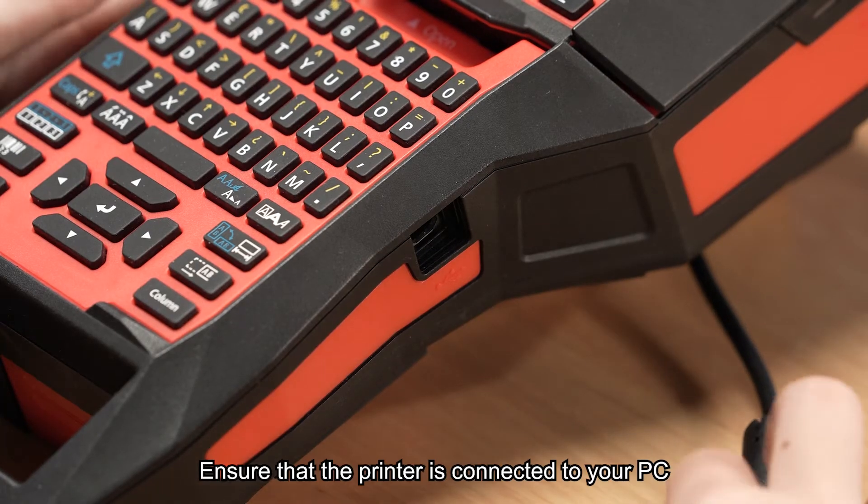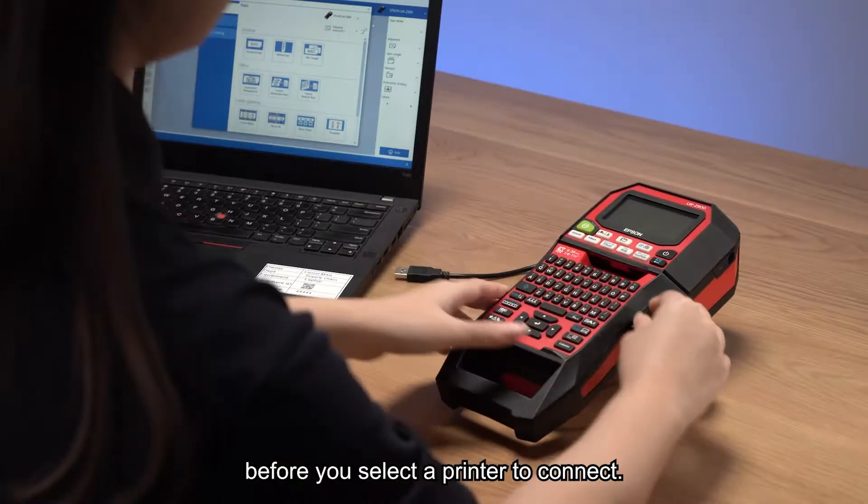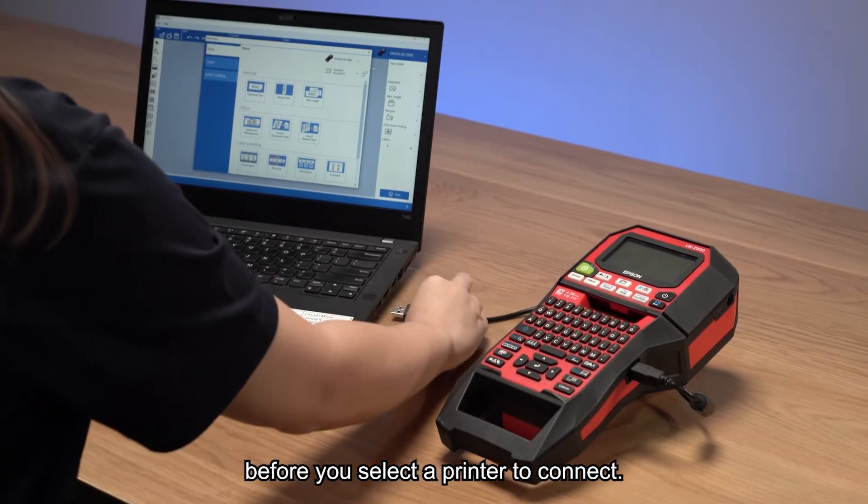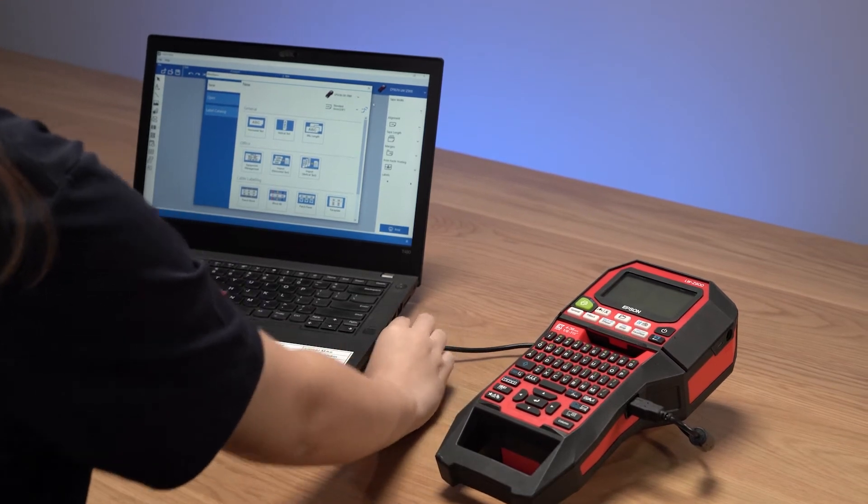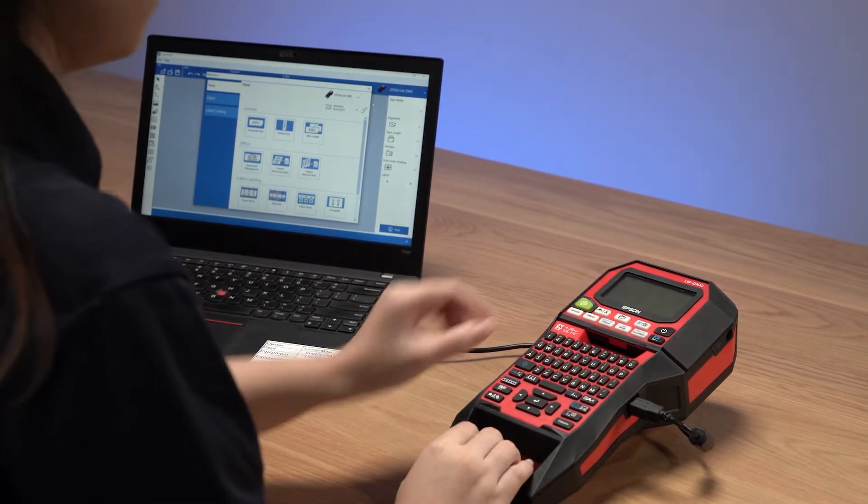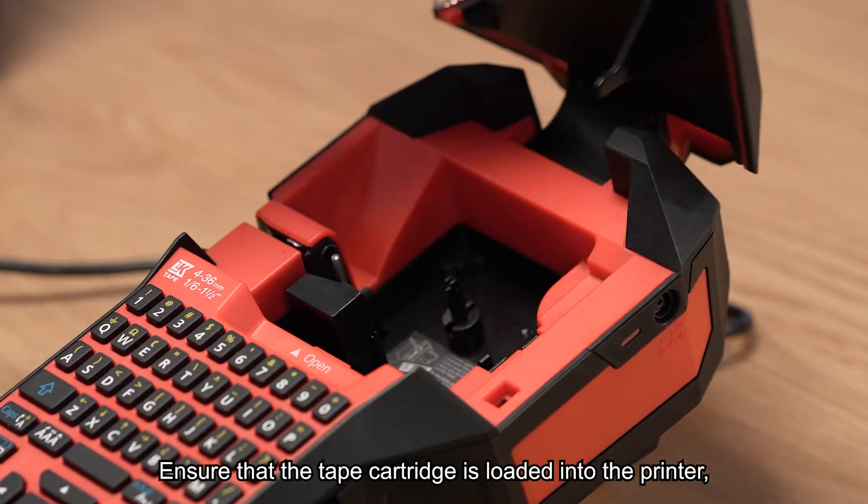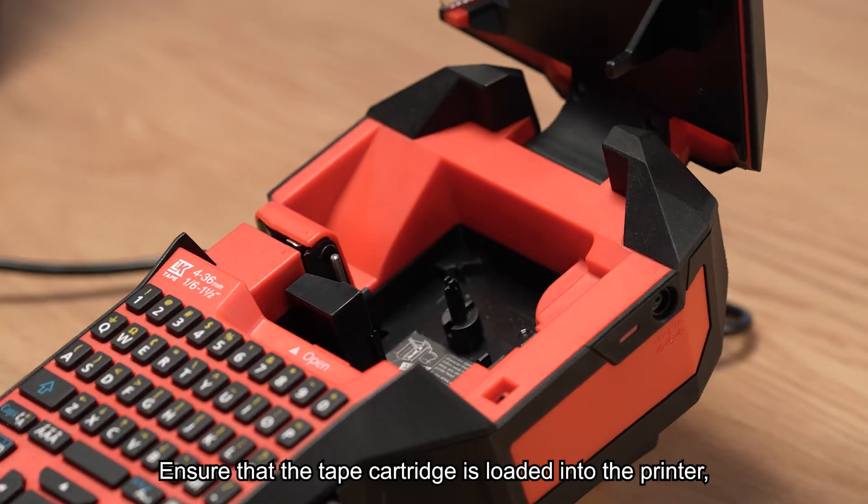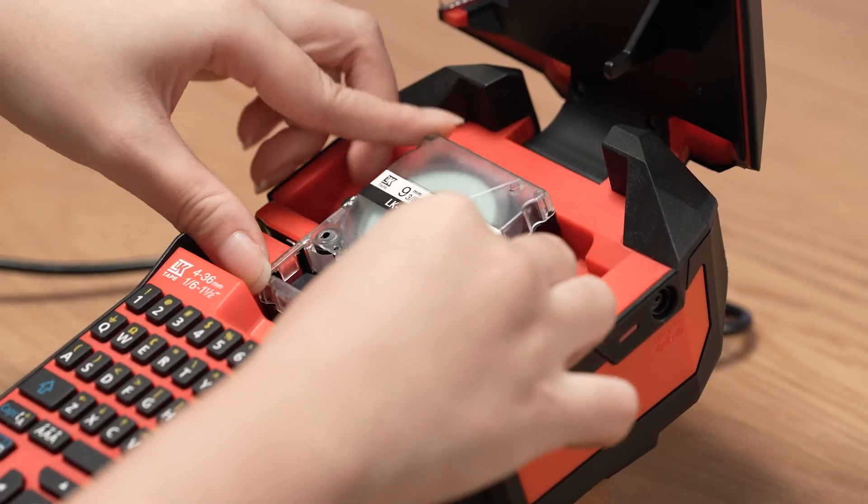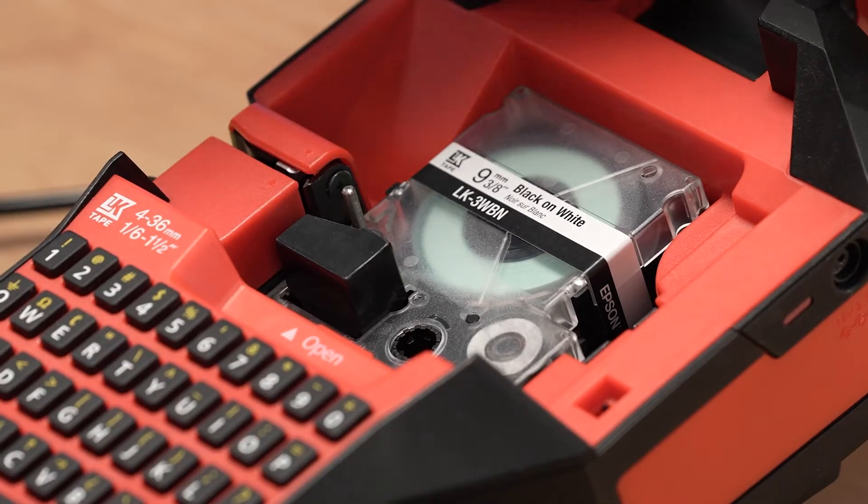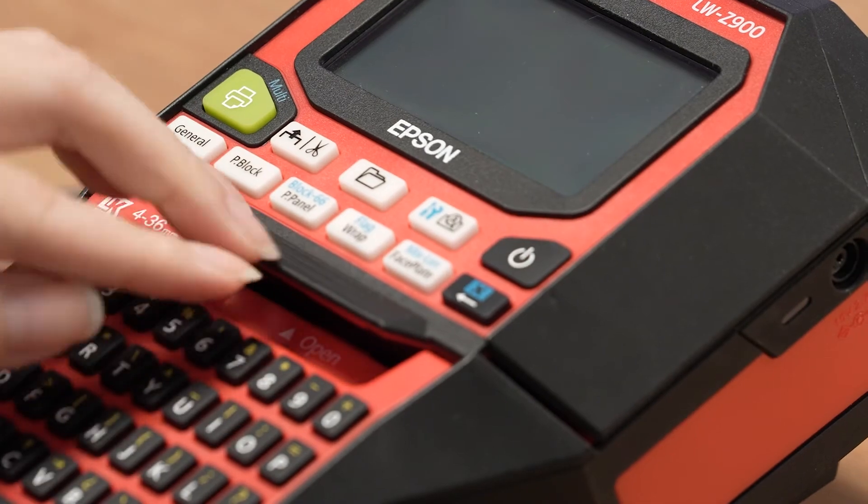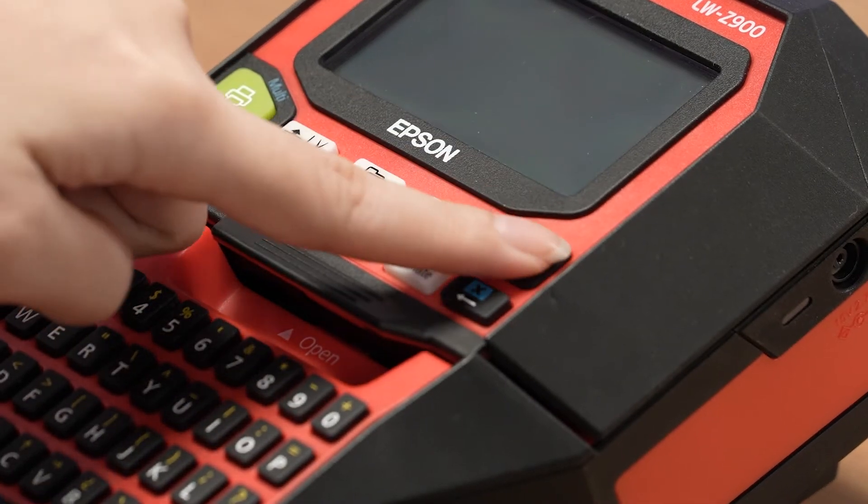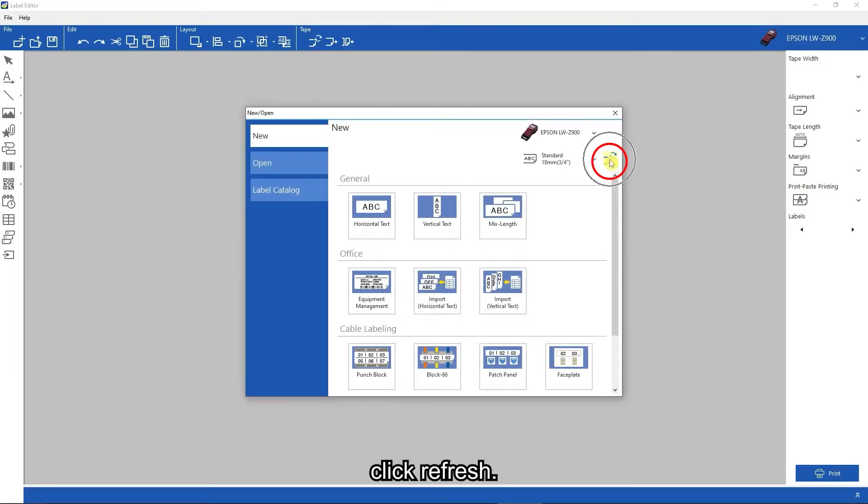Ensure the printer is connected to your PC before you select a printer to connect. Ensure that the tape cartridge is loaded into the printer. Click refresh.